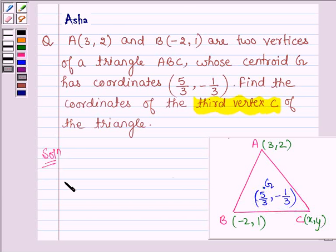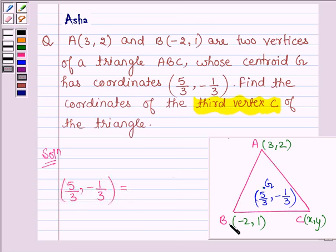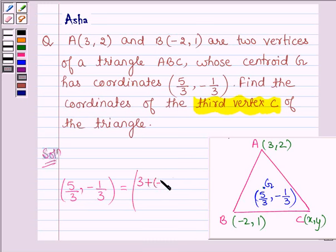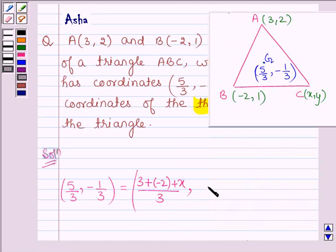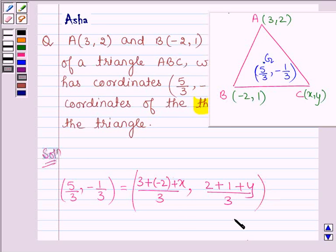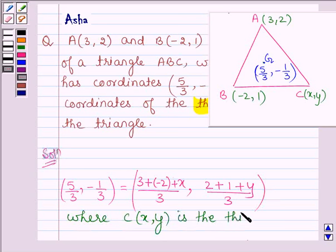By the key idea, the coordinates of G, that is 5/3 comma -1/3, equal the sum of the X coordinates of triangle ABC divided by 3 — that is (3 + (-2) + X) / 3 — and the Y coordinate is given by (2 + 1 + Y) / 3, where C with coordinates (X, Y) is the third vertex.